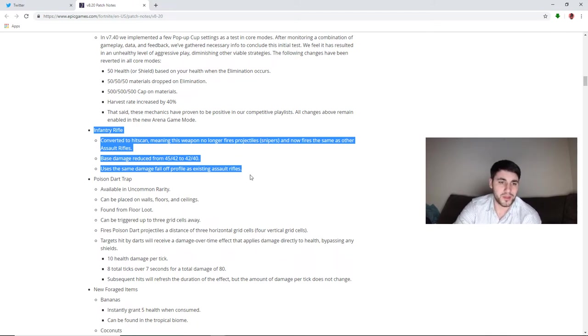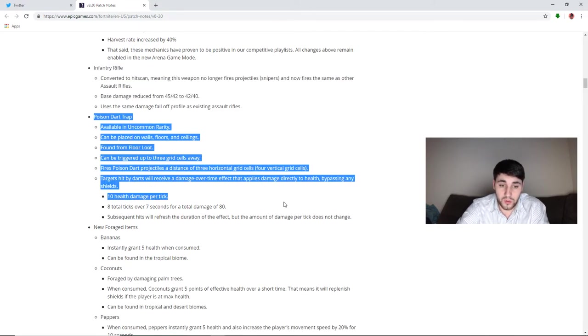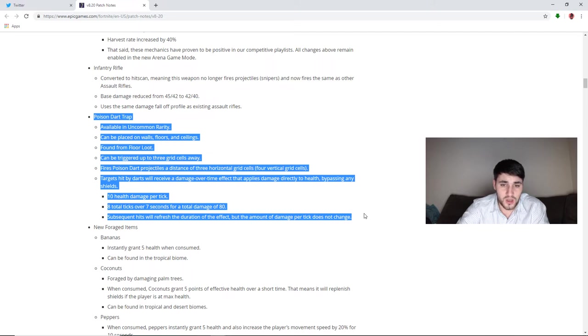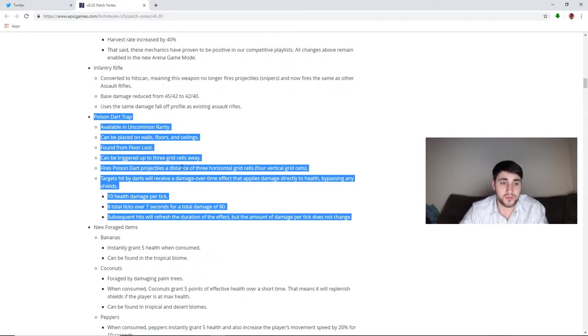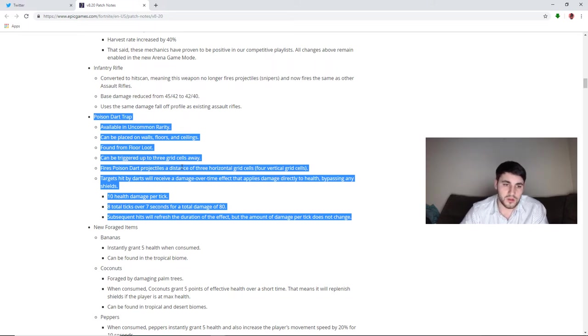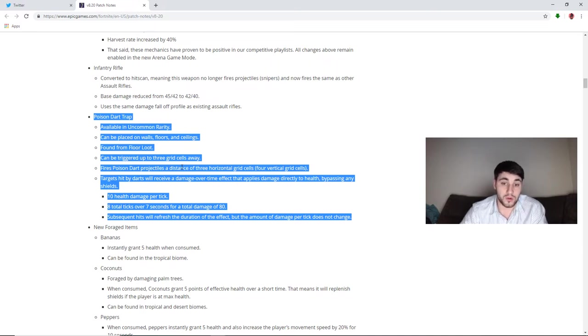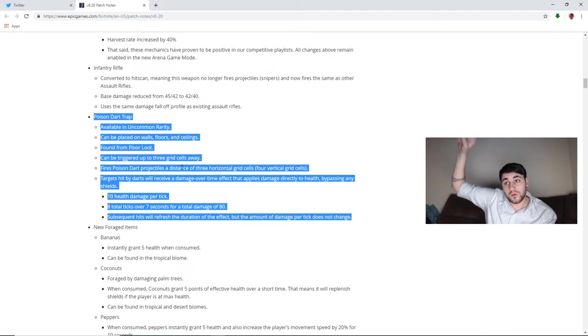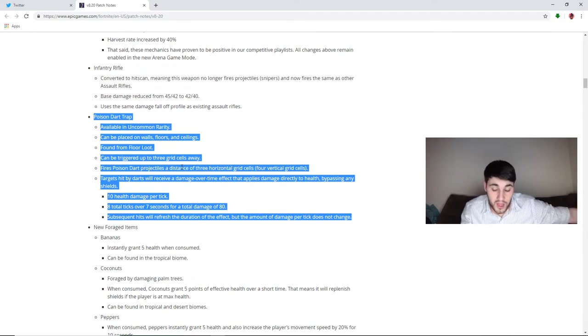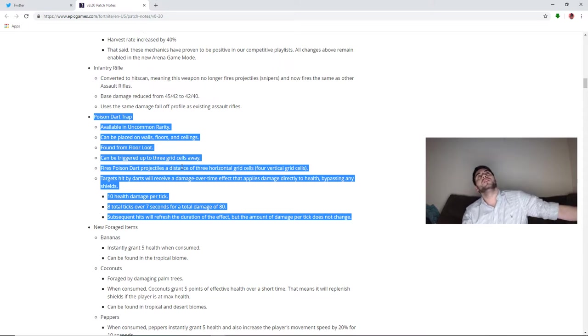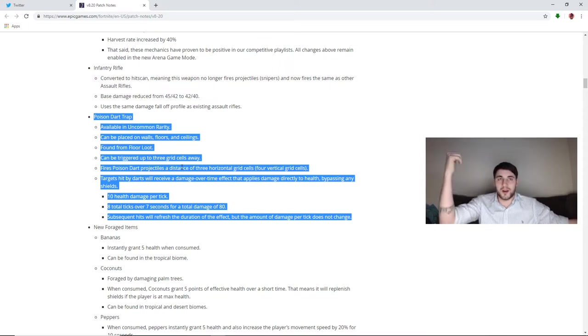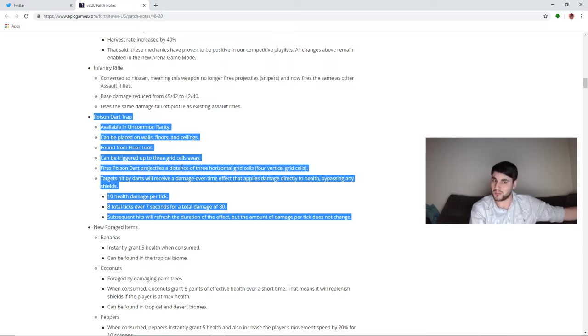Poison dart trap. This is an interesting and pretty cool change. I have a few questions about a few of the things. Available in uncommon rarity, so it'll be a green item. Can be placed on walls, floors, and ceilings just like a regular trap. It's found from floor loot. Can be triggered up to three grid cells away, so that's the weird part. It fires poison dart projectiles at a distance of three horizontal grid cells, four vertical grid cells. So basically it can be four levels above you and hit you, or three squares to your left or right or in front of you or behind you, and hit you. And normally you can peek for a trap, and this will make it pretty hard to look up four squares around the floor you're already under to see this thing. So it's going to be pretty maybe broken.